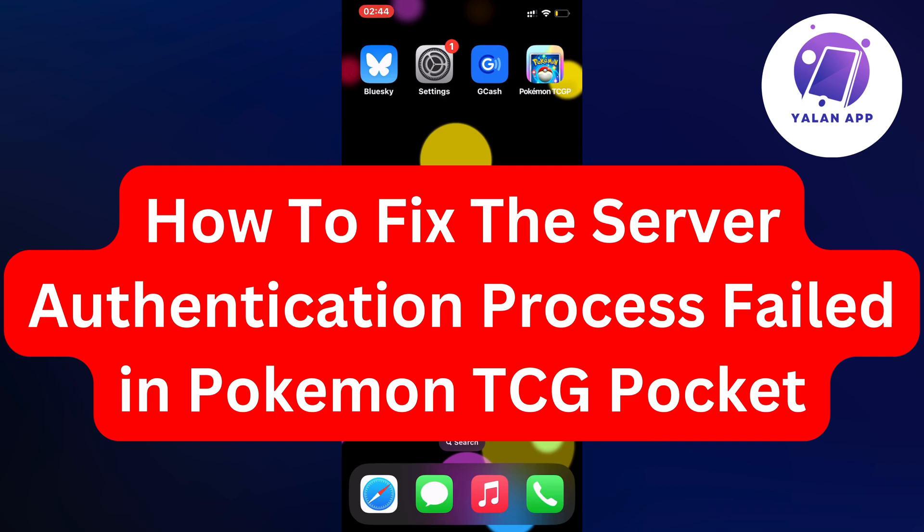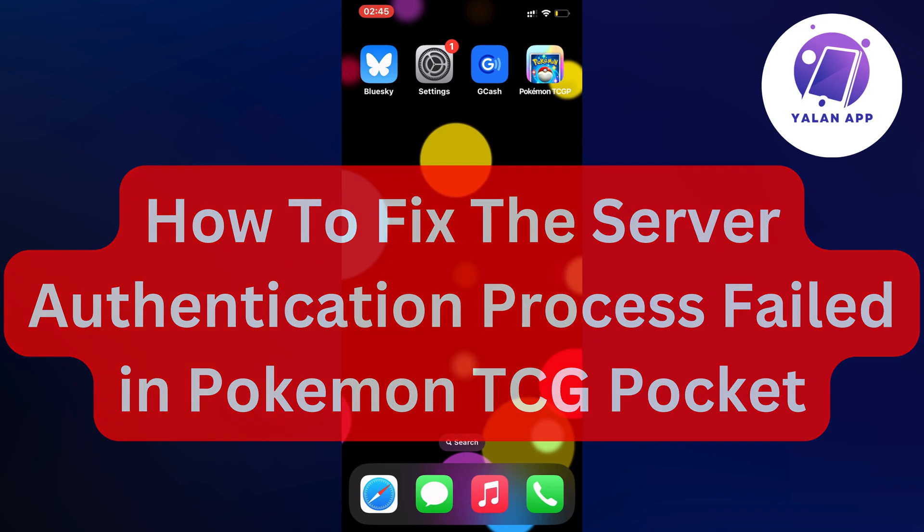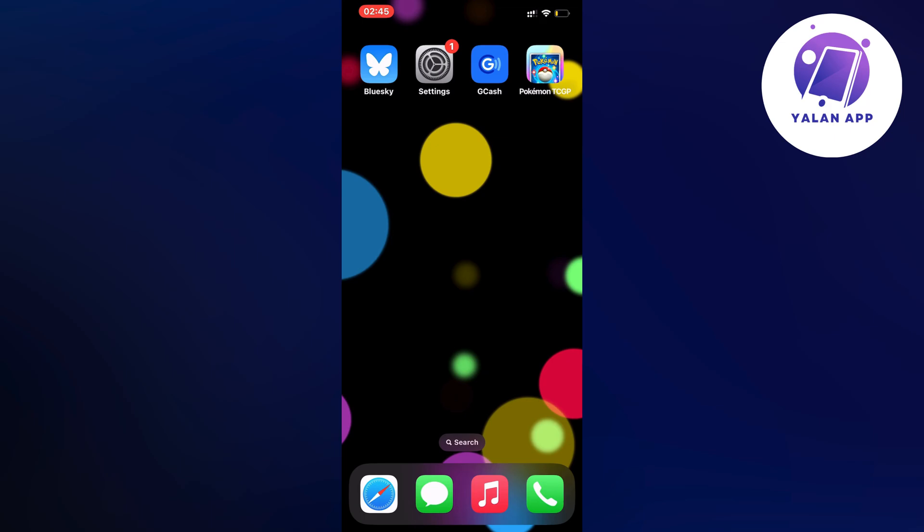Hello everybody and welcome back to Yalan app. In this video I'm going to show you a step-by-step guide on exactly how to fix the server authentication process failed in Pokemon TCG Pocket app.